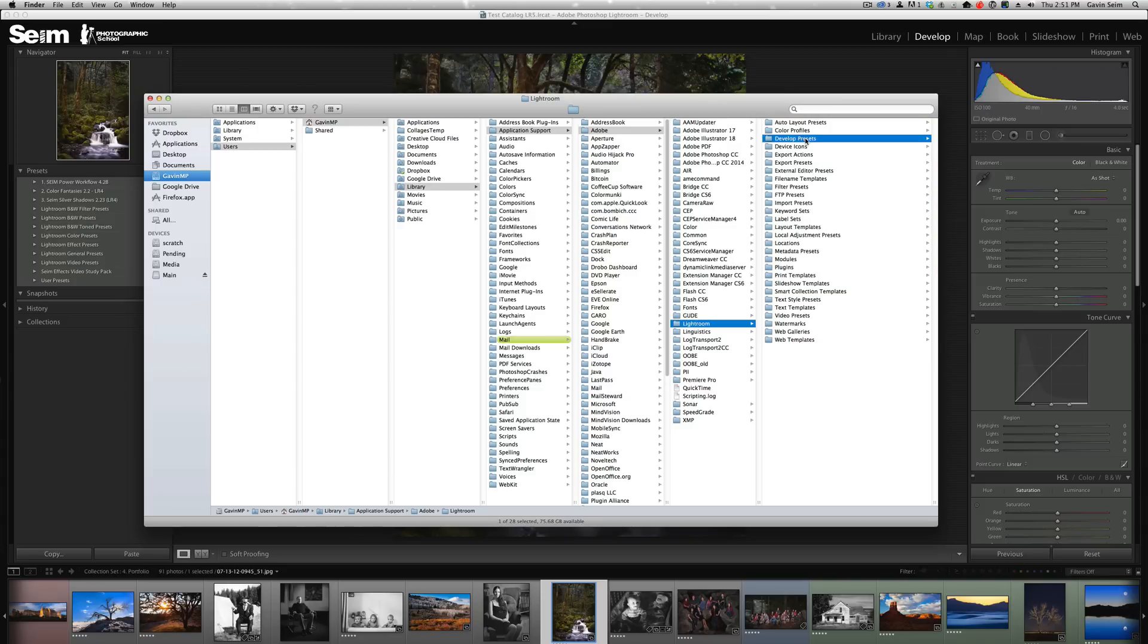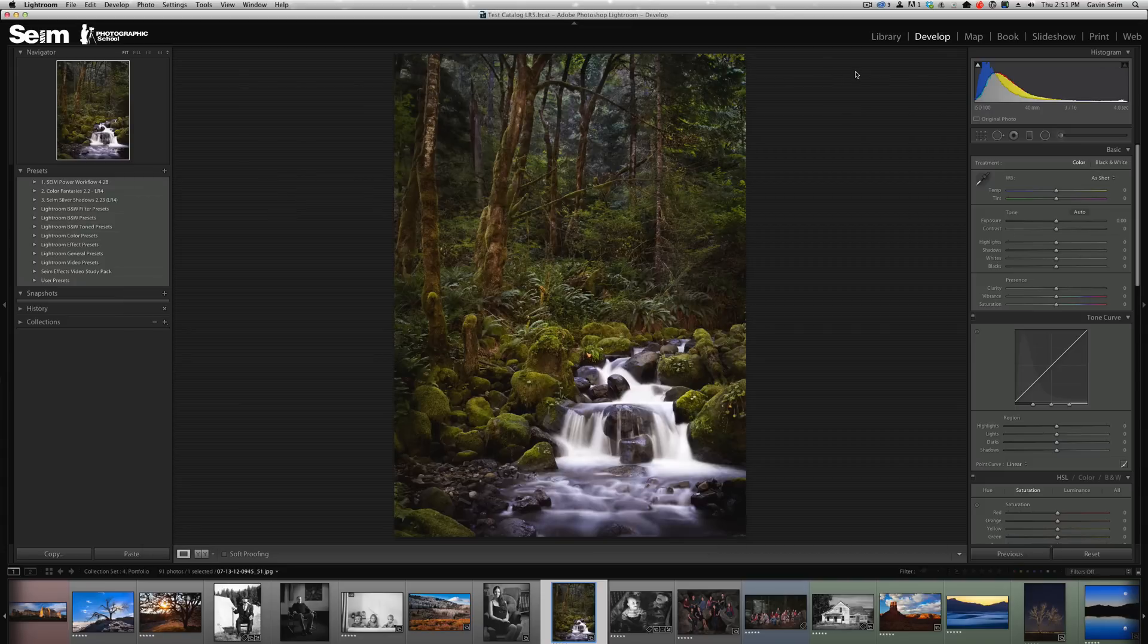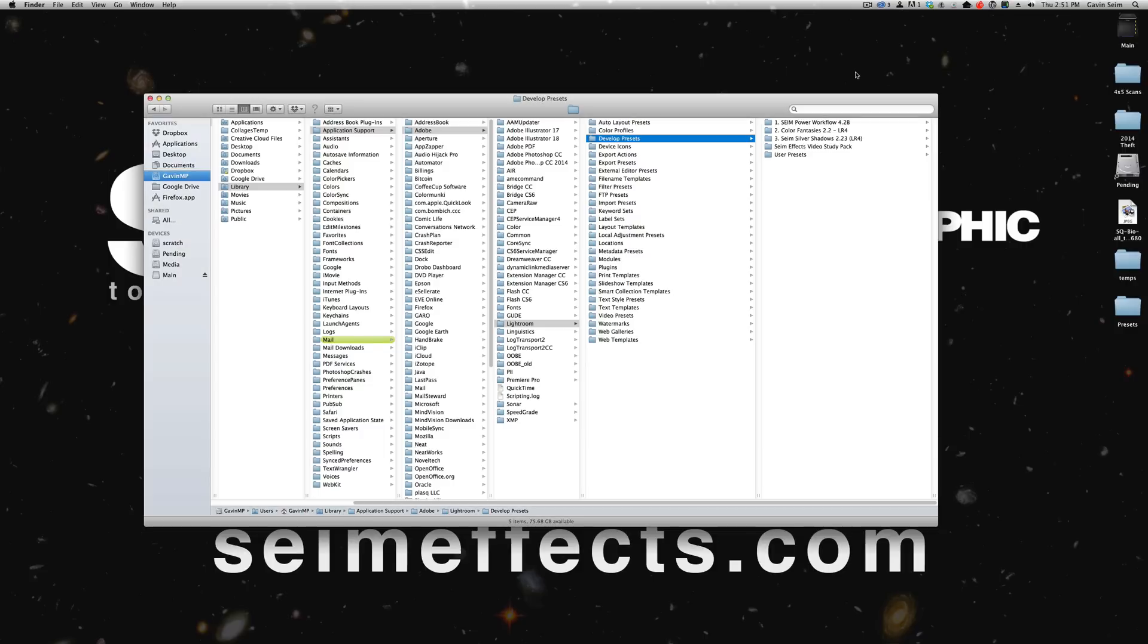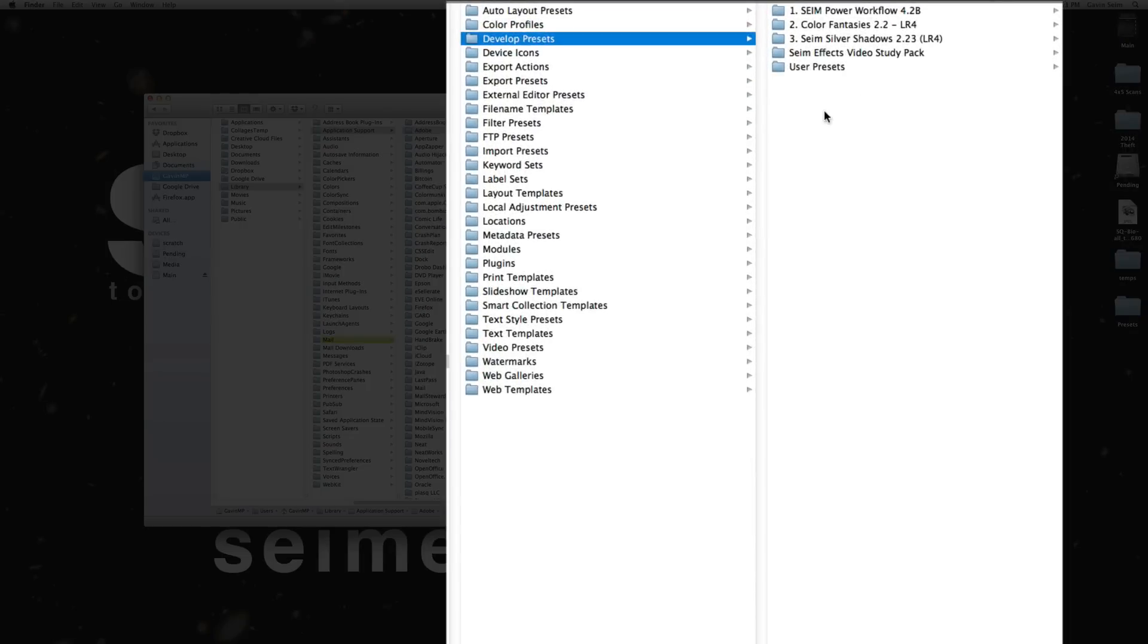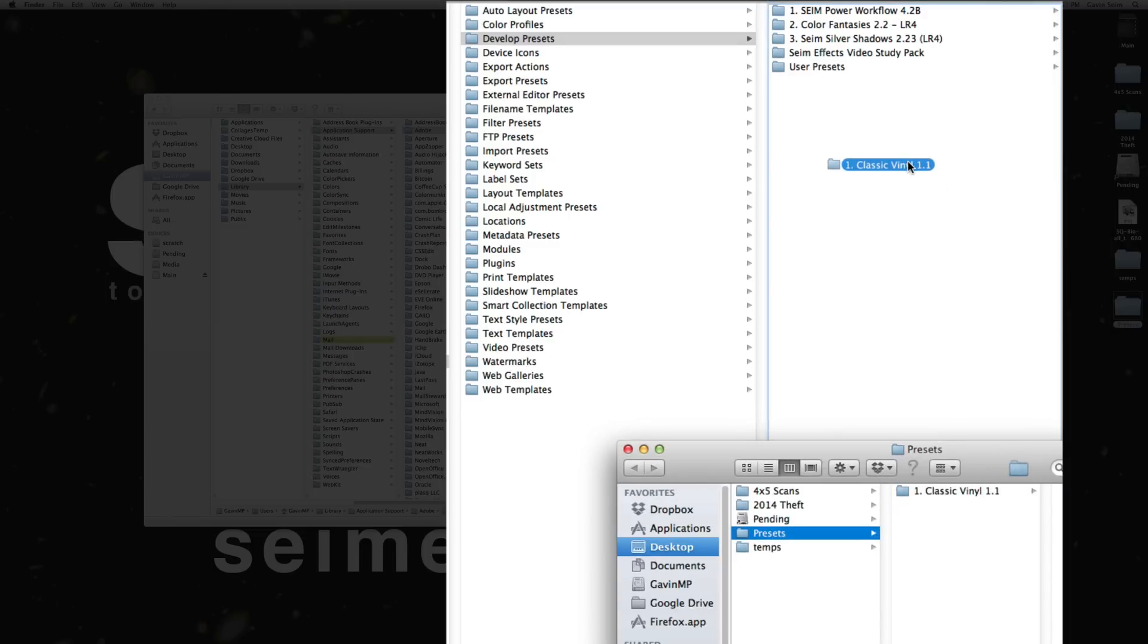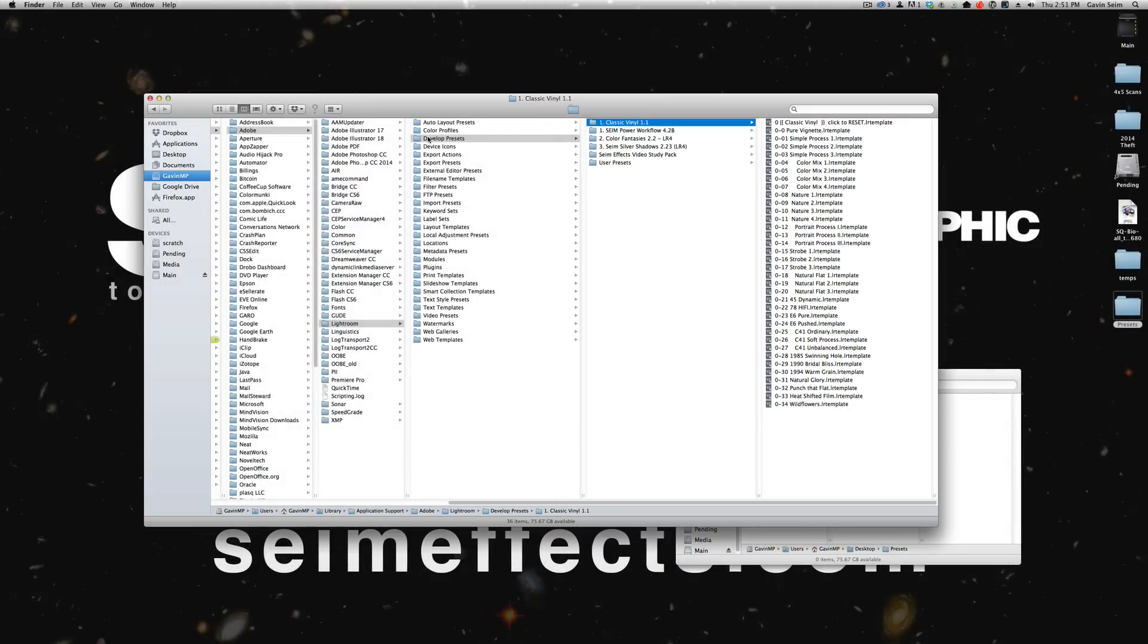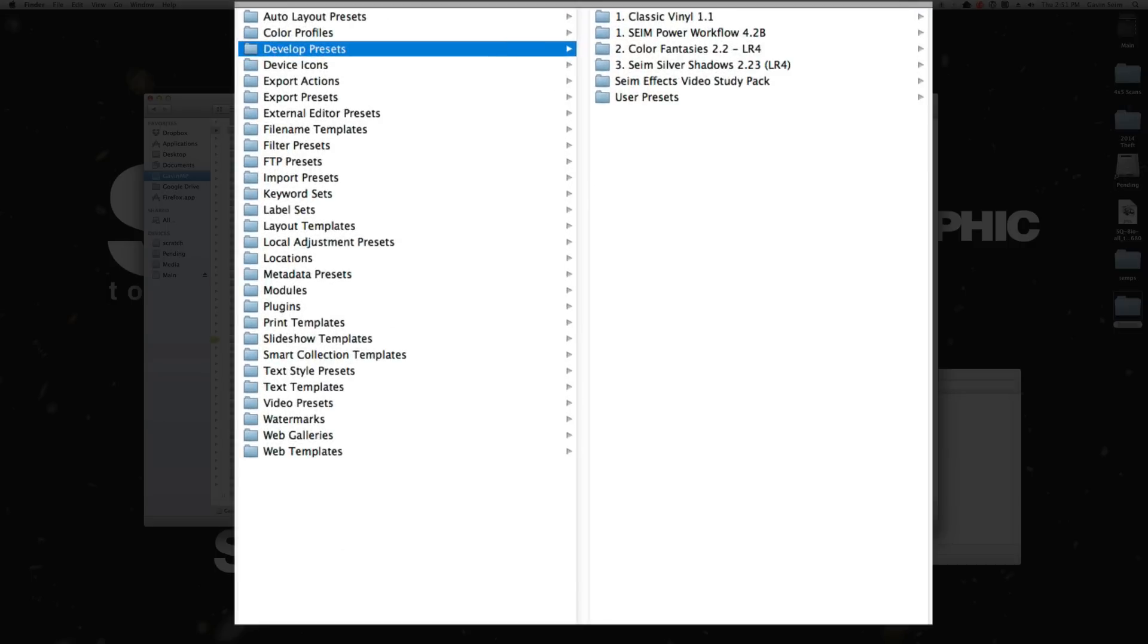Let's click develop presets. Inside develop presets, you see those folders we just saw in the develop panel. Here's the beauty of working with it this way. All I have to do is drag this new classic vinyl pack from my desktop and drop it right in, and now we see it here within develop presets.